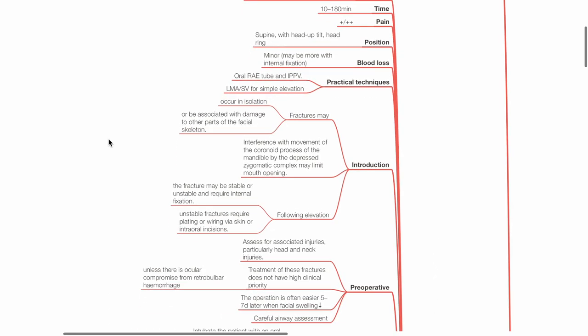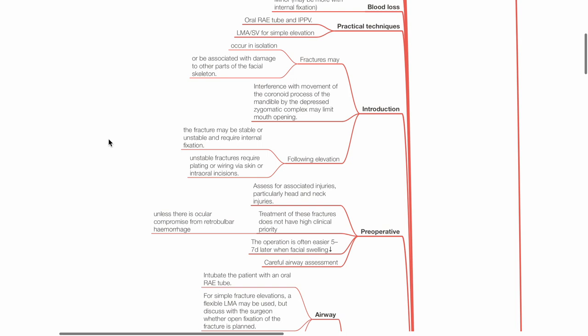Introduction: Fractures may occur in isolation or be associated with damage to other parts of the facial skeleton. Interference with movement of the mandible may limit mouth opening. Following elevation, the fracture may be stable or unstable and require internal fixation. Unstable fractures require plating or wiring via skin or intraoral incisions.